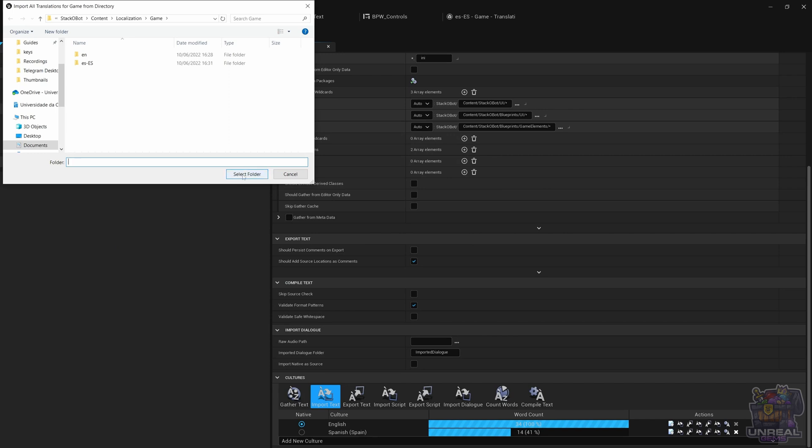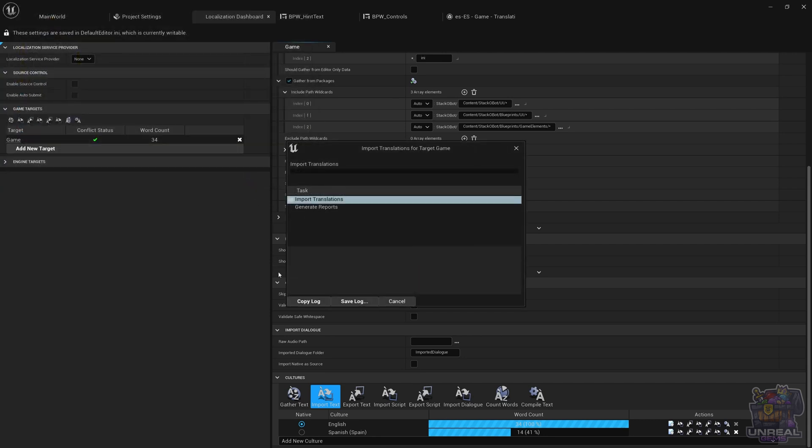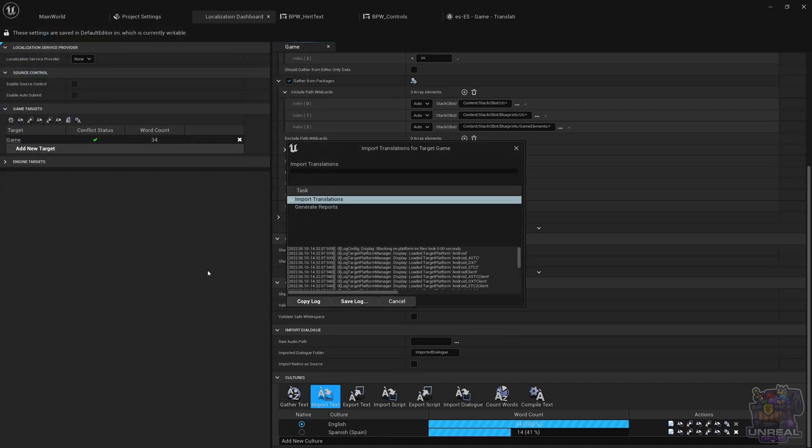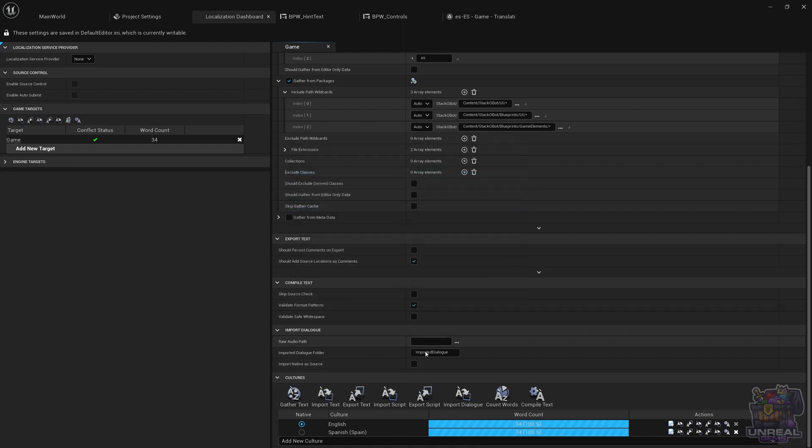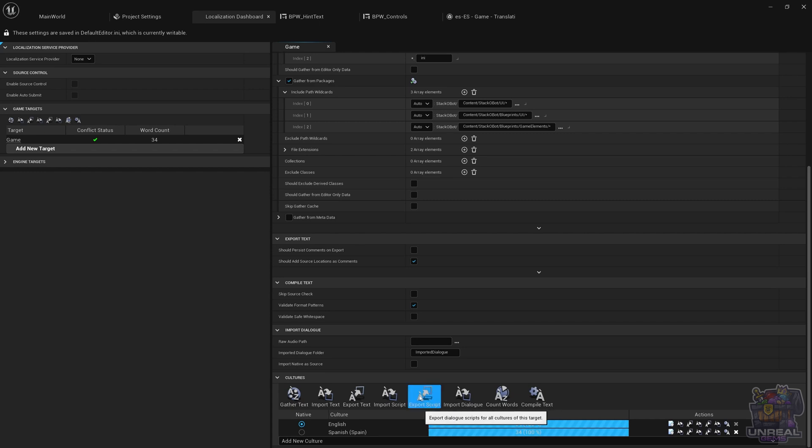you are going to see that Unreal Engine will read the contents of the PO file, and once it has read them, it's going to go ahead and use them to complete our translation. You can see that we have 100% of the words translated, and we are ready to compile.